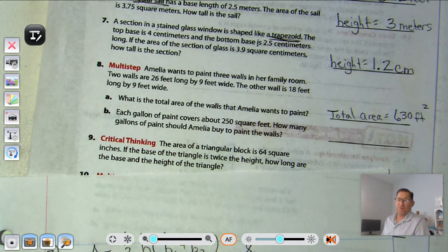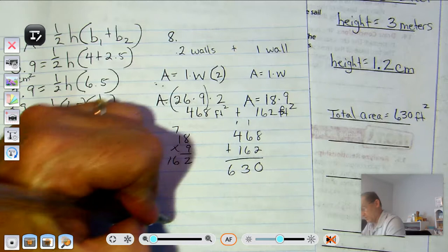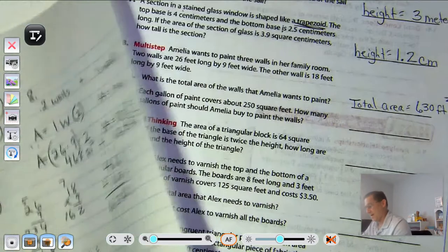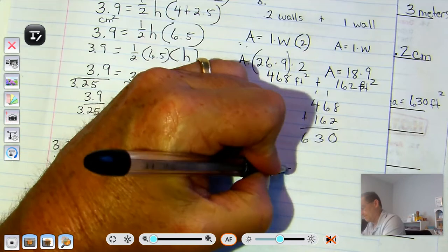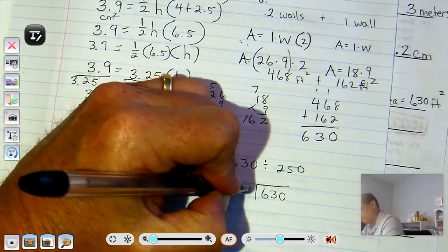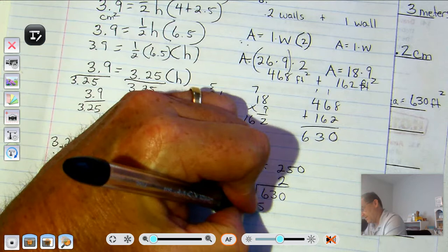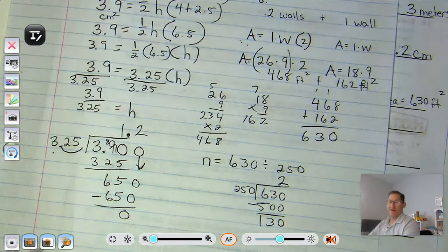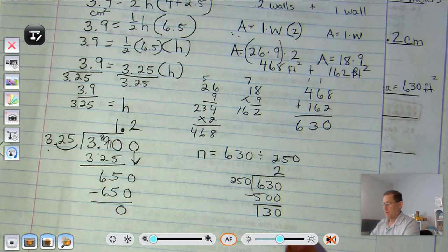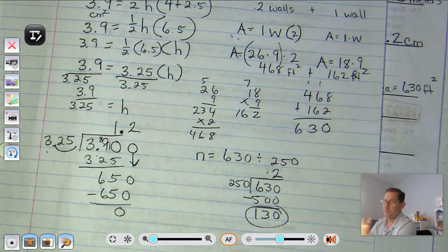The gallons of paint she's using cover two hundred fifty square feet each, so how many gallons does she need? Six hundred thirty divided by two hundred fifty: two times two hundred fifty is five hundred, leaving a remainder of one hundred thirty. Two full gallons is not enough, so she needs three gallons of paint.